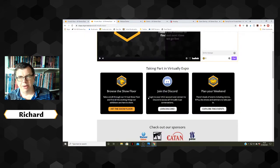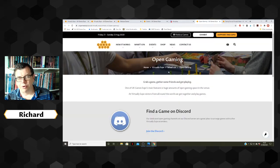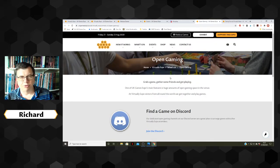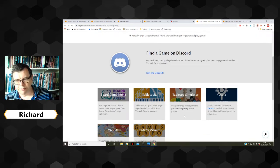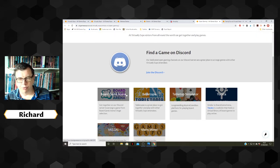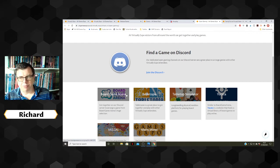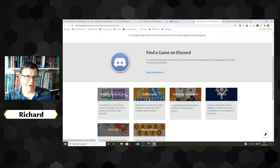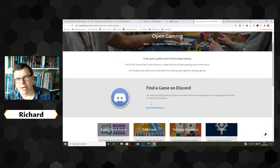So those are the main ways into the site. Another area of activity is open gaming — you can advertise for that in the Discord server, or go through to the Board Game Arena and Tabletopia sites to advertise that you're looking for gamers to join you in a game.